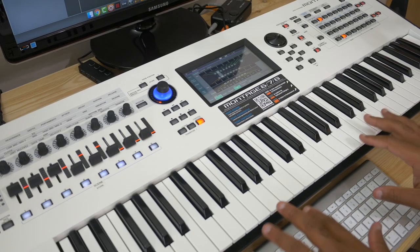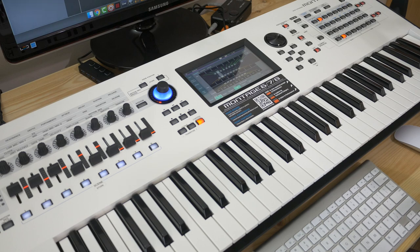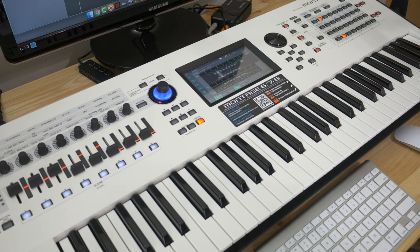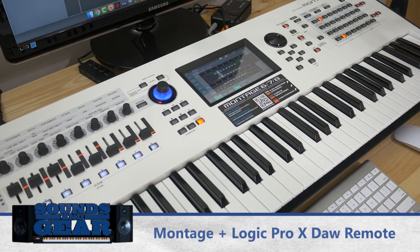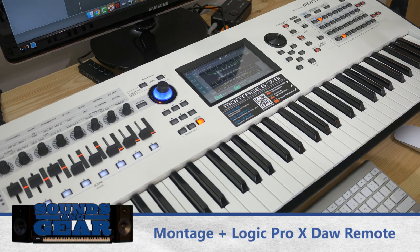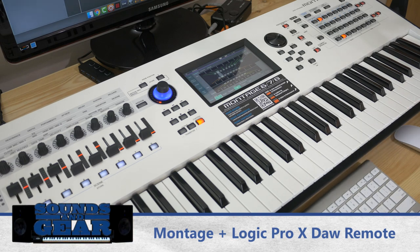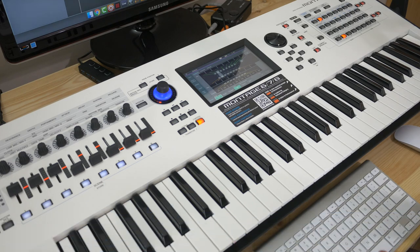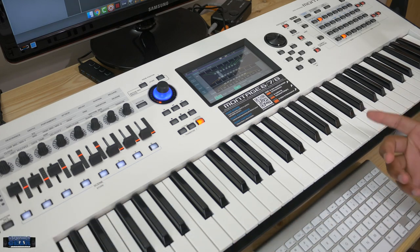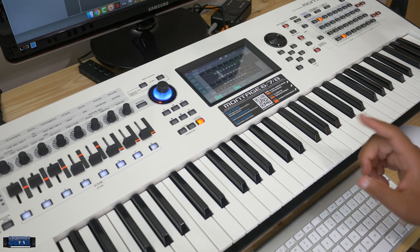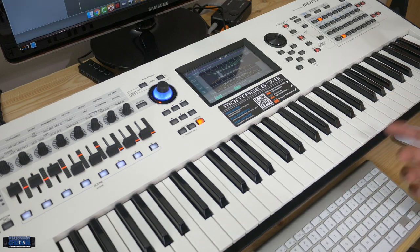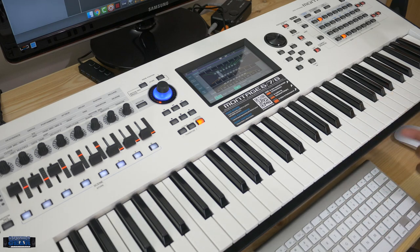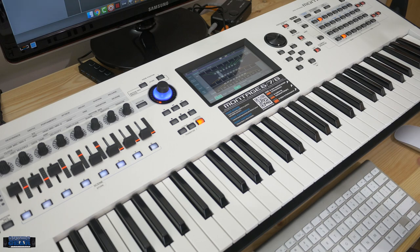Alright, so I got the Montage set up with Logic. I actually just purchased Logic a couple days ago. Most of you know I'm mainly a Windows guy, but I always kept the Mac around just for testing. In this upstairs setup, it's a more pared down setup with a Mac Mini. I just installed Logic and I'm messing around with that. Yamaha sent out the white Montage 6 so I could check out the 3.0 update with the pattern sequence and stuff like that.